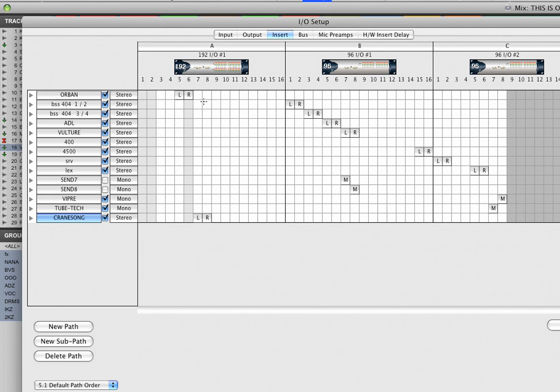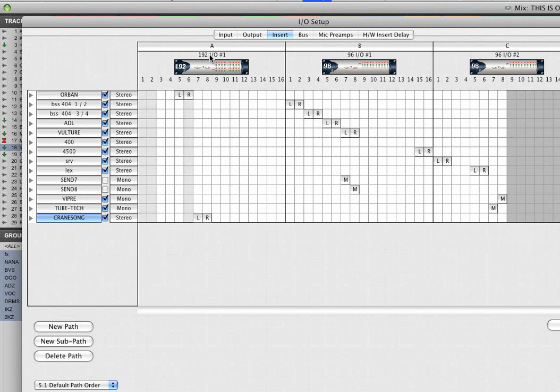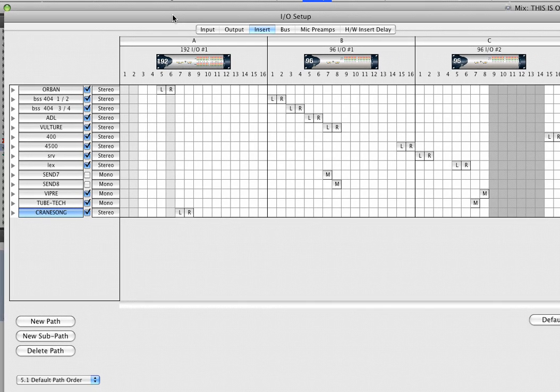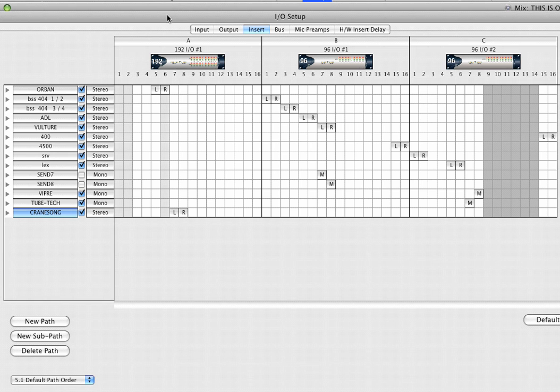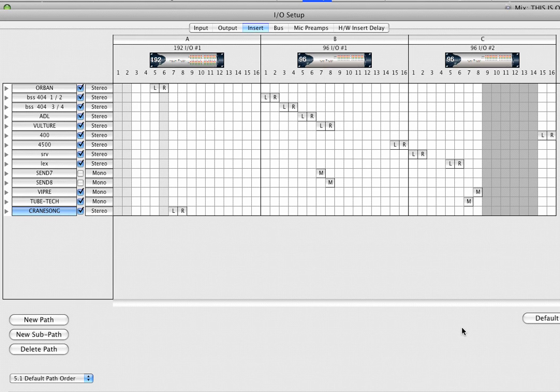Now they must be matching channels on the same interface. So if you're coming out of 7 and 8 on the 192, then you must come back in on 7 and 8. They must be matching channels on the same interface, otherwise it won't be compensated for correctly.